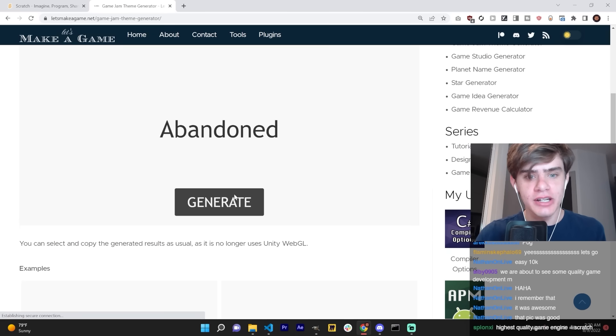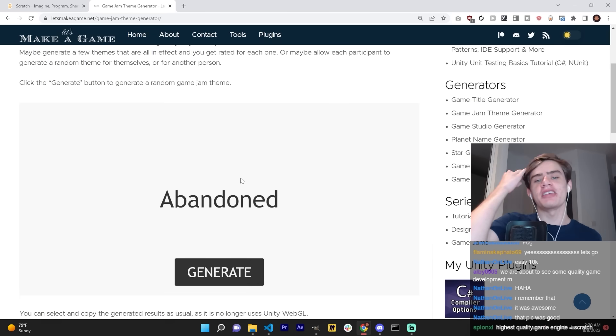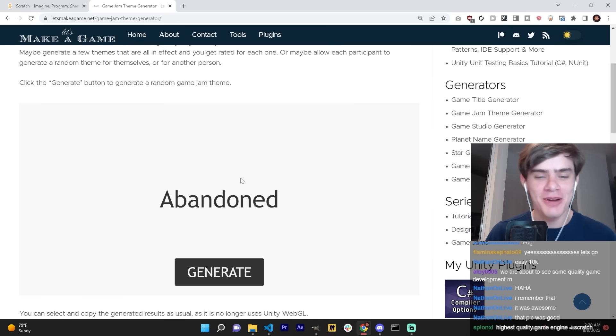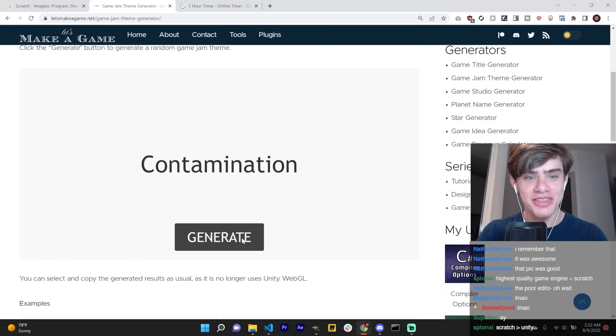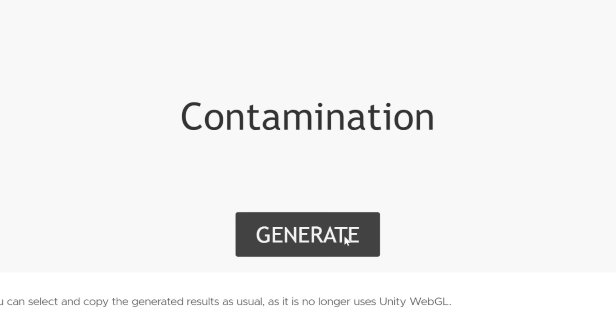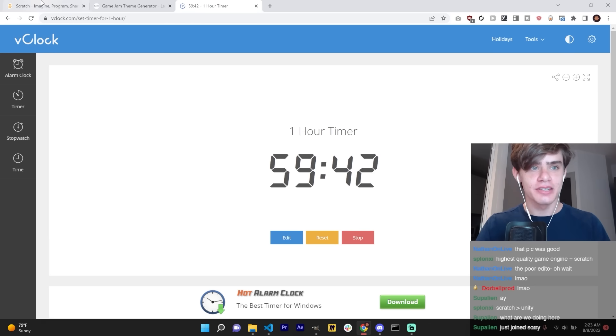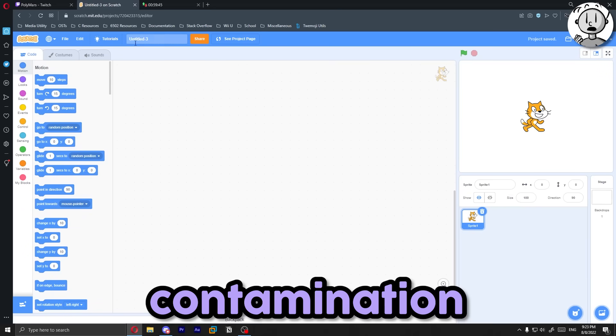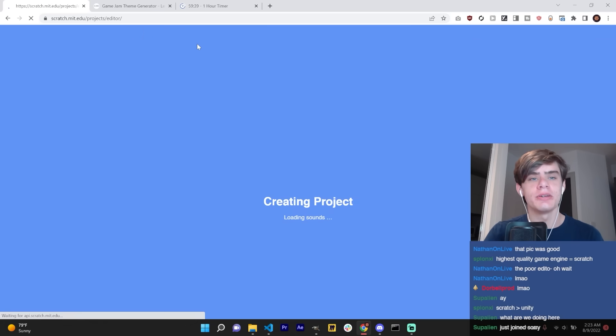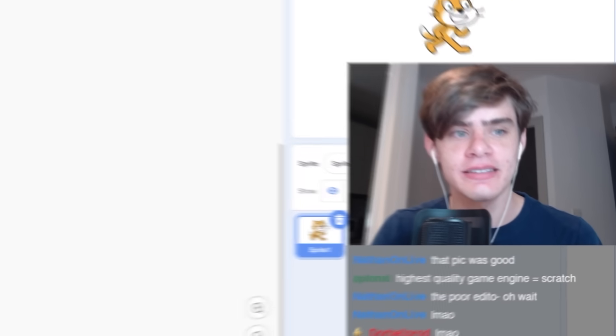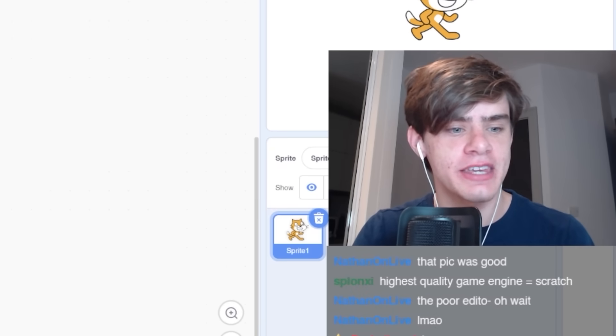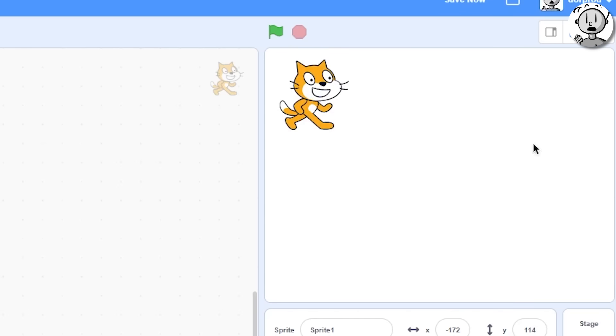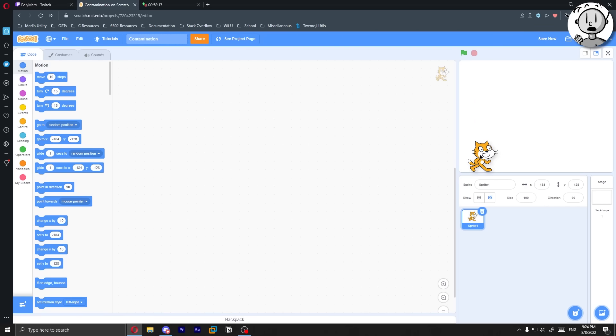I'm going to click generate and the next theme that comes up will be our theme for our one hour Scratch competition. The theme is contamination. I have never used Scratch before, so this will be interesting. Contamination. I'm just going to call it contamination. So the theme is contamination. I don't know what I'm going to do yet. What if we make an infinite runner game where you dodge harmful bacteria and collect essential bacteria? I think that sounds like a good enough idea for an hour, so let's do this.